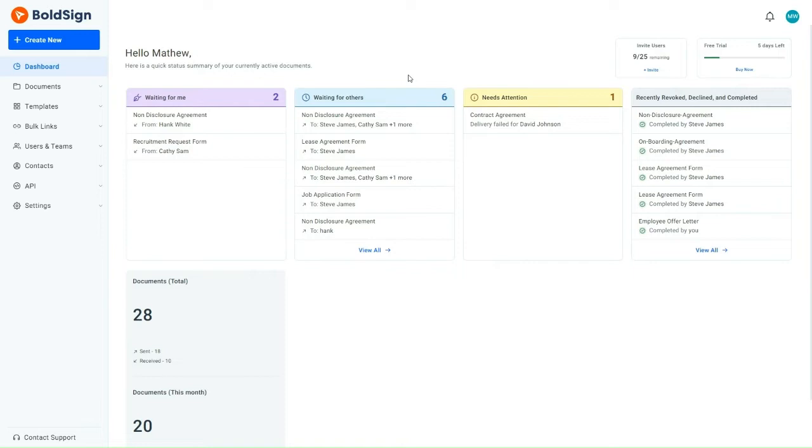In addition to this, he also needs the internal manager to conduct a thorough review and provide their approval by signing the contract. To ensure that the process runs smoothly and efficiently, he will be sending specific instructions to each recipient involved through private messages. This will help to maintain clear communication and ensure that everyone knows their role in this important stage of the project.